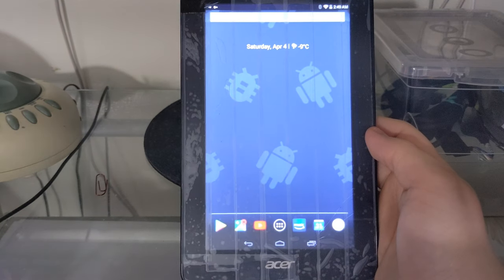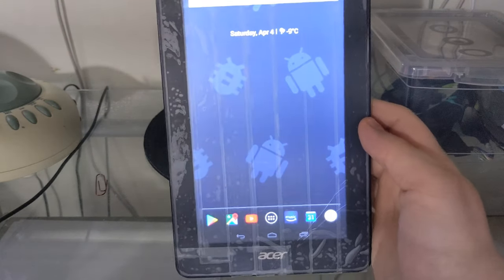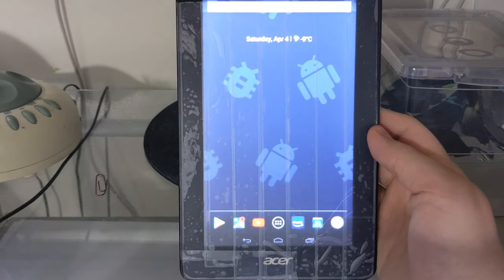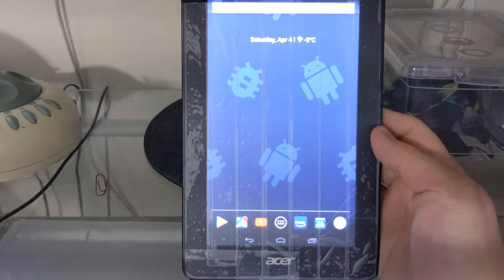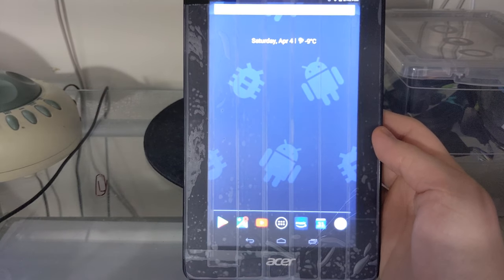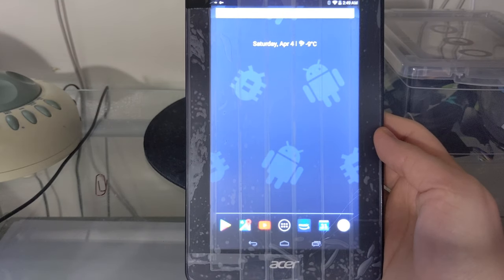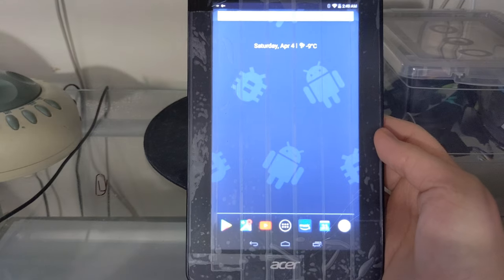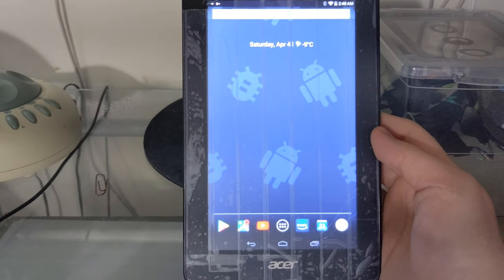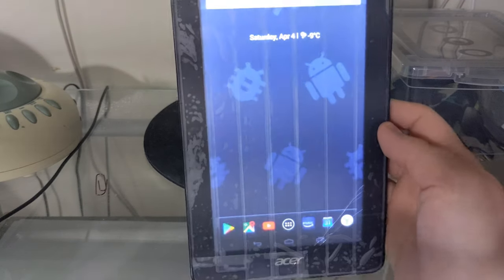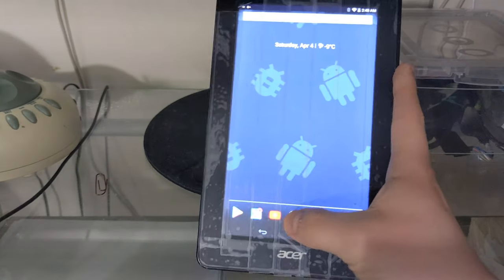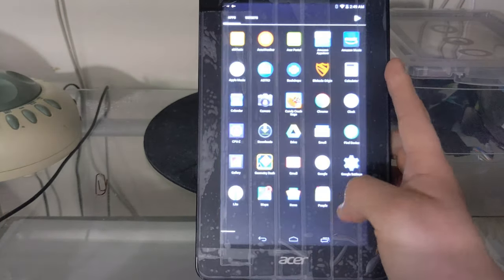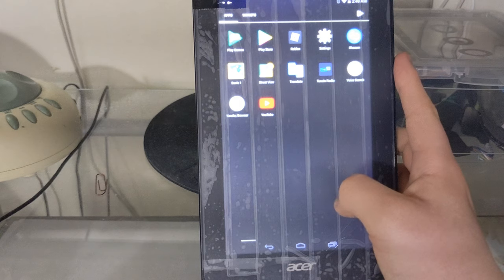But it can be used as a standby device, like just put the tablet down and listen to music, that will work fine.